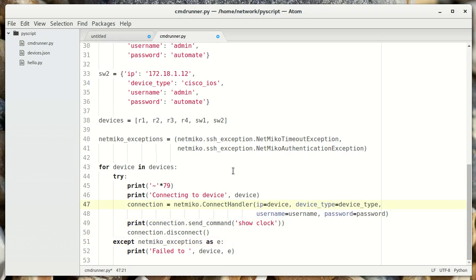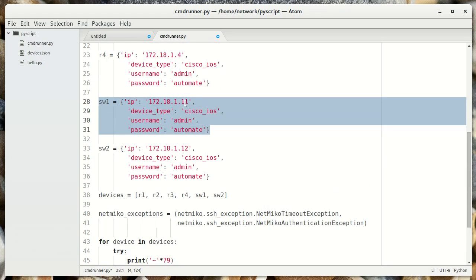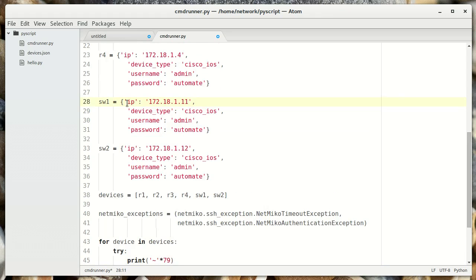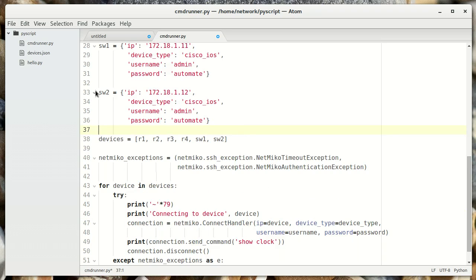We're going to handle this a little bit differently. Each of these devices is defined as a dictionary. NetMiko uses keyword-value pairs — this is a keyword, IP, and this is the value. The dictionary object is exactly the same thing: a keyword that has a value. So it looks like a good match.